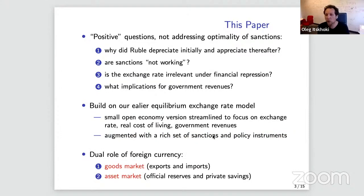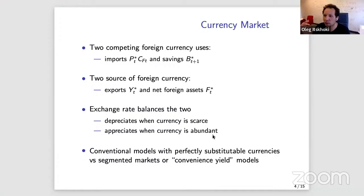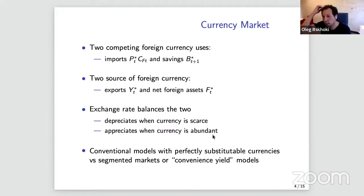The key thing we emphasize is the dual role of the exchange rate — it plays a role in both the goods market and the asset market. Our approach focuses on the currency market itself, which is not typical in macro models. Normally, currency flows are just the back side of goods flows and we don't write a separate currency market — but here we really want to focus on it.